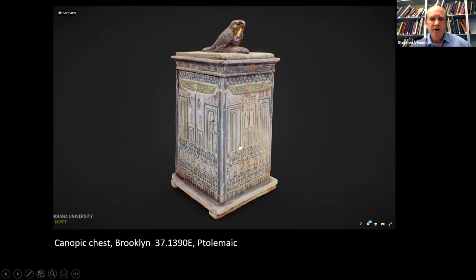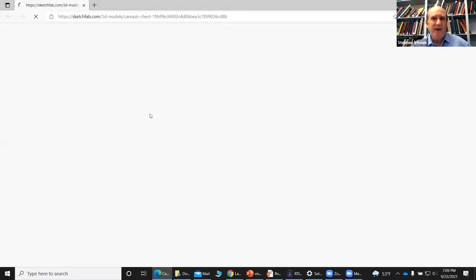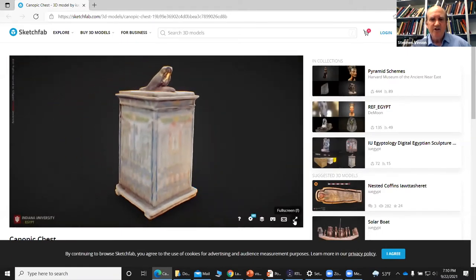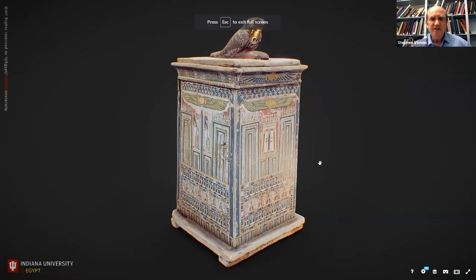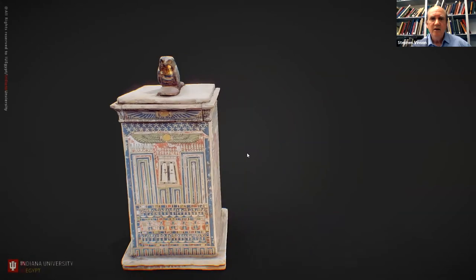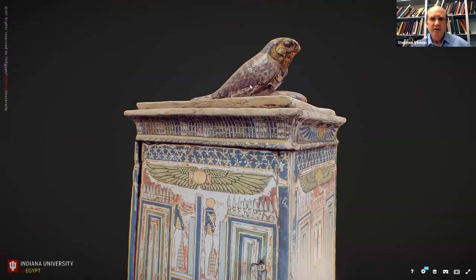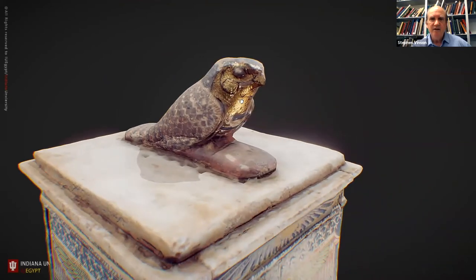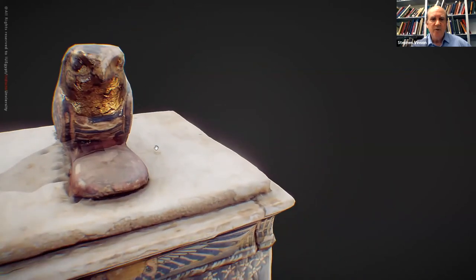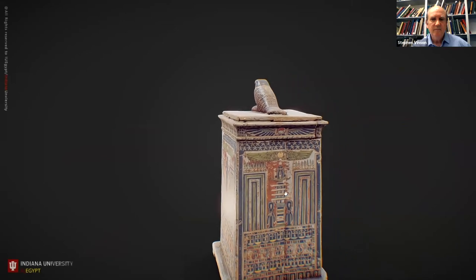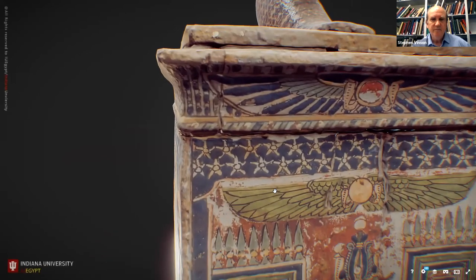If you've been to see the Brooklyn Egyptian collection and gone all the way to the back of the gallery, you've undoubtedly seen this object, which is actually quite spectacular. This is a canopic chest — a chest that would have contained the canopic jars used to hold the internal organs of a deceased person. Again, this is a wooden object with really amazing painting on it. Everyone loves the falcon on top, and the gold leaf on the bird looks quite nice — beautifully preserved, with wonderful details.